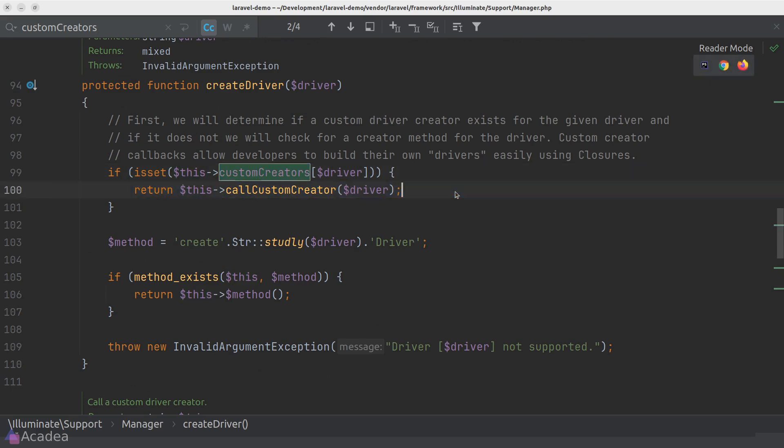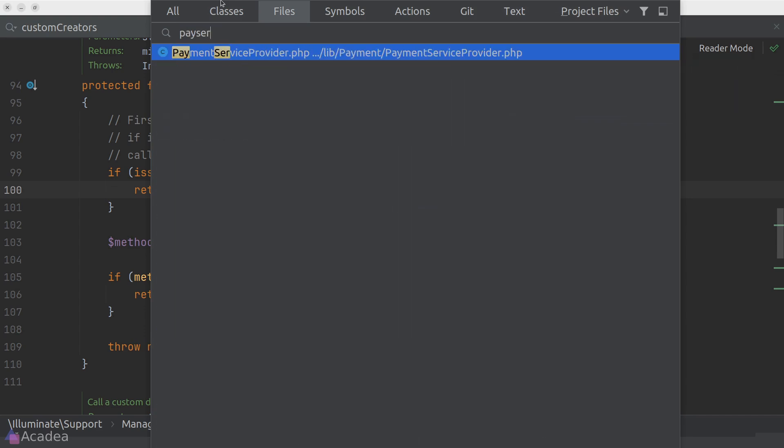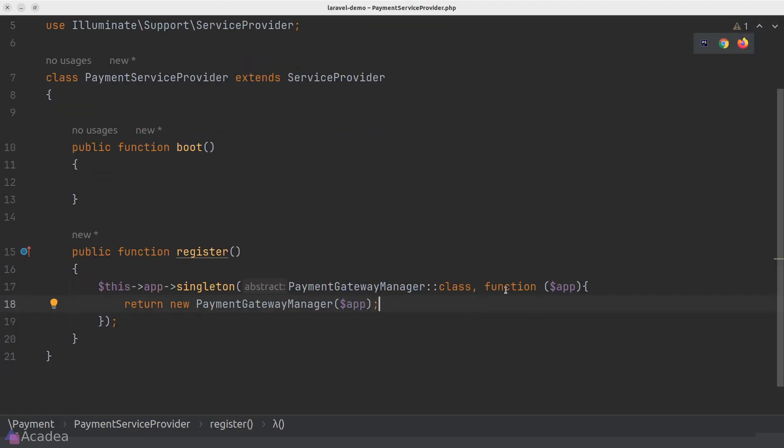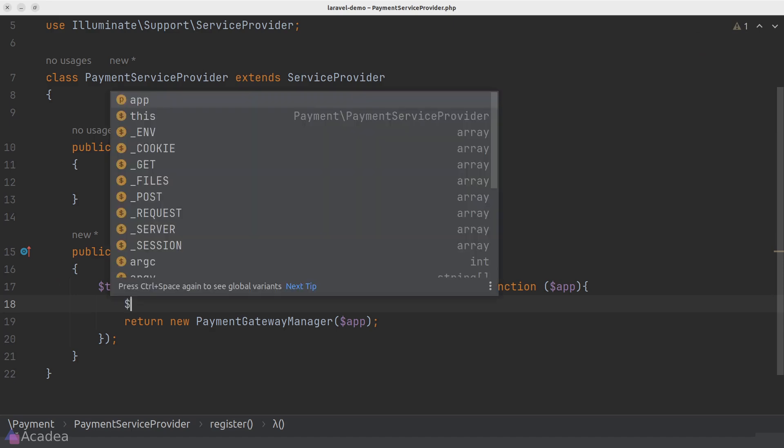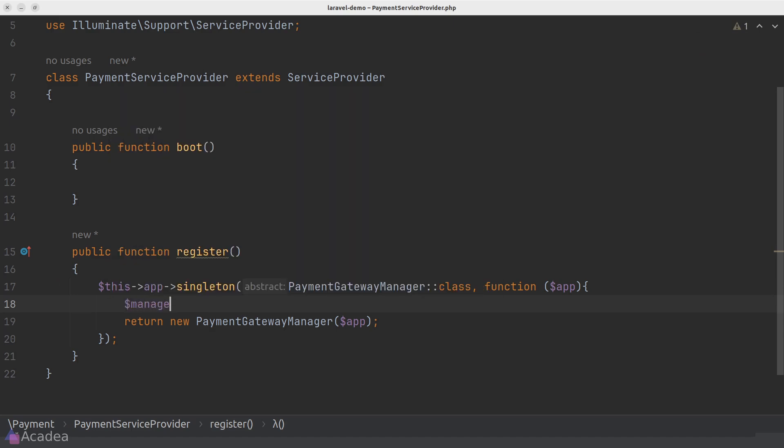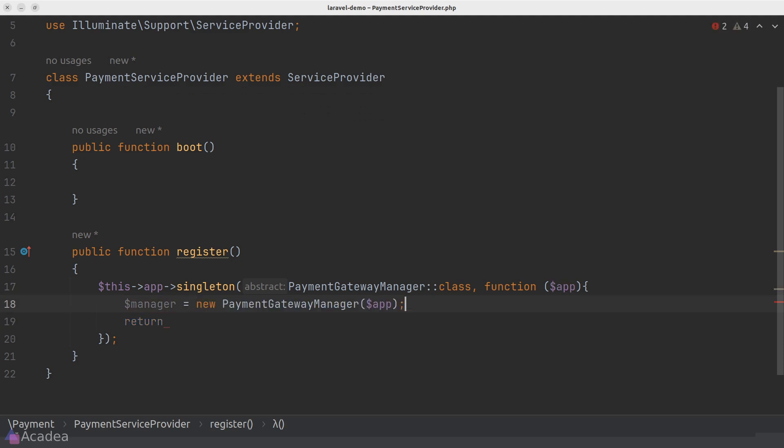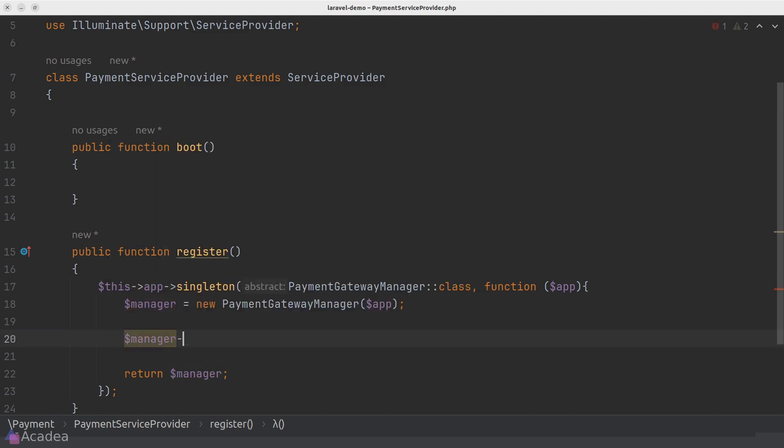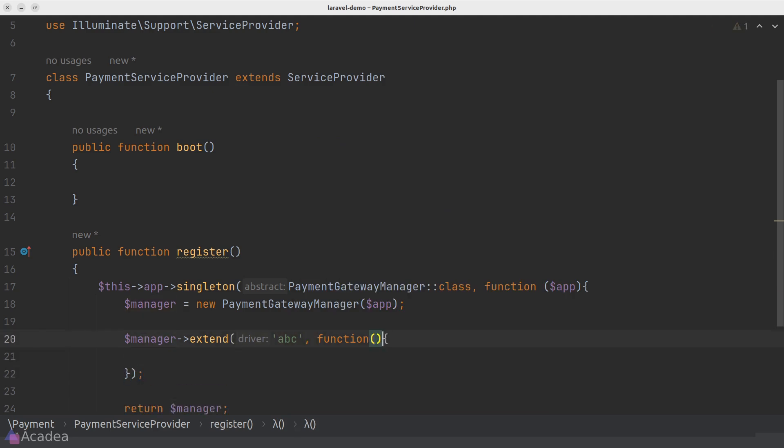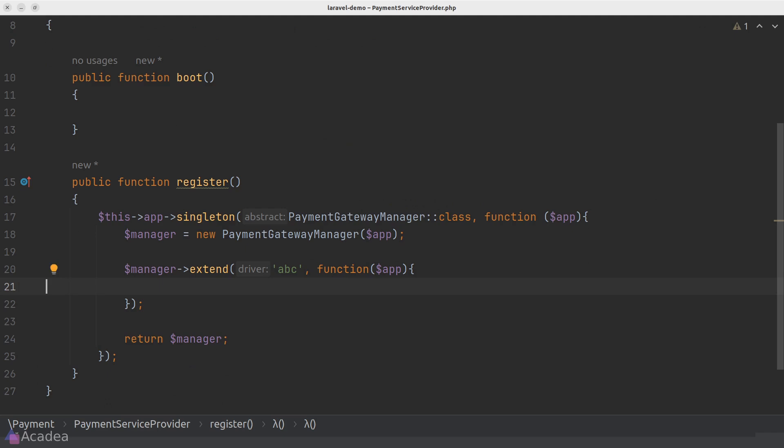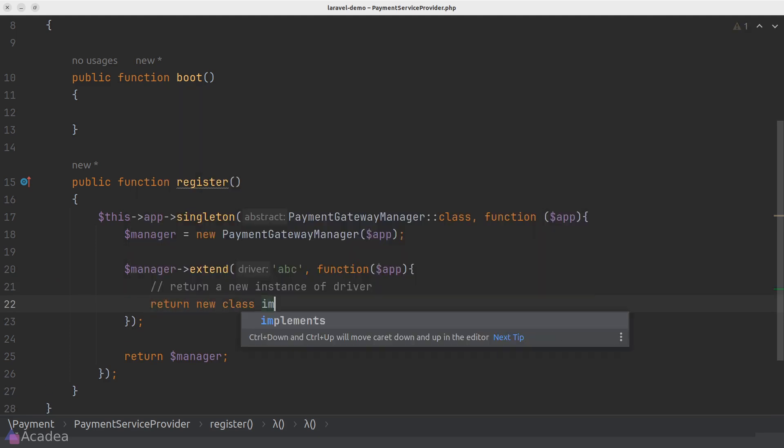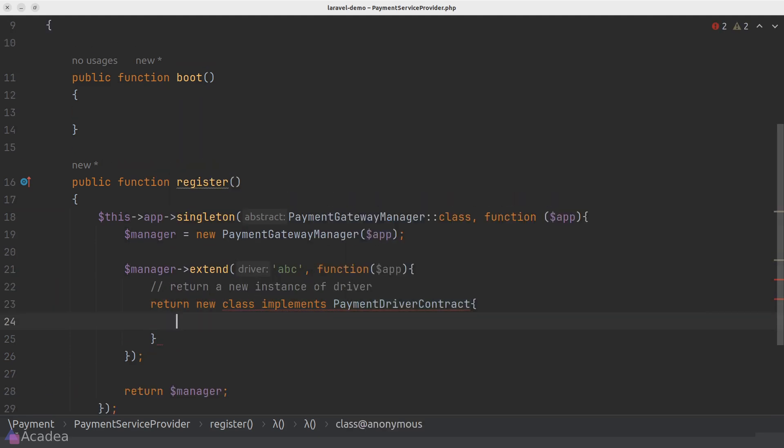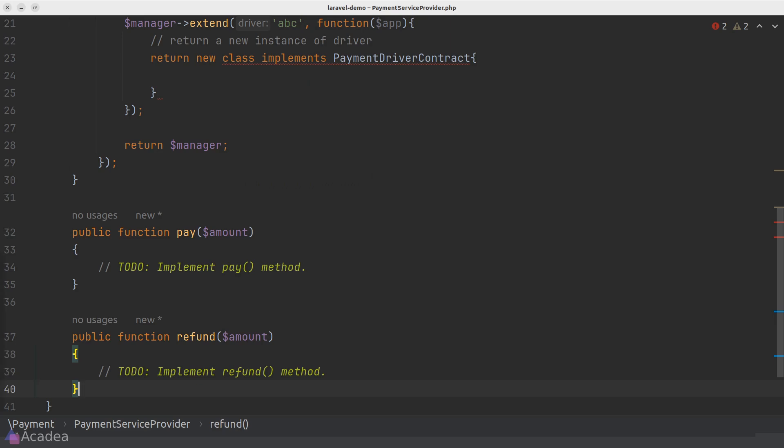We'll go to our service provider and we'll add our custom driver there. Again, I want to remind you that the extend function is just a way to add a driver implementation without touching the library's source code. We'll store our manager into a variable and we'll go ahead and call the extend function on it. And I'll call my driver ABC. And as we mentioned earlier, the second argument is a callback function that takes in our app instance. The callback function should return us a new instance of a driver. And in the real world, we should create a new file for this new driver. But here, just for demonstration, I'm going to use an anonymous class that implements the payment driver contract. And in the pay method, I'll simply dump ABCPay.